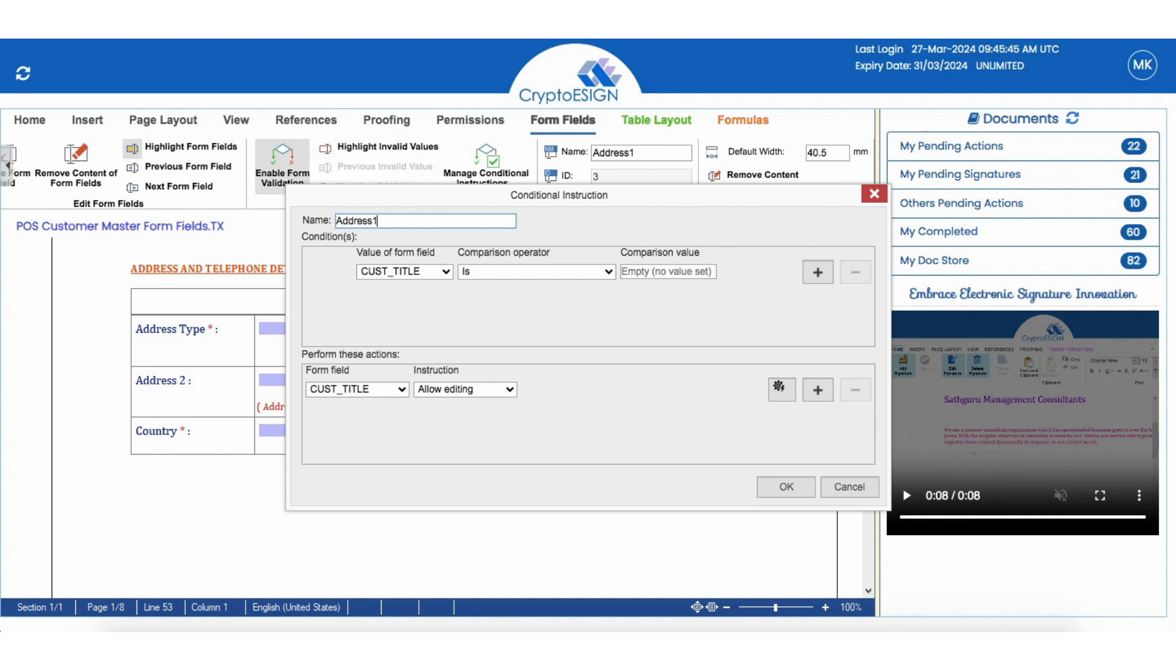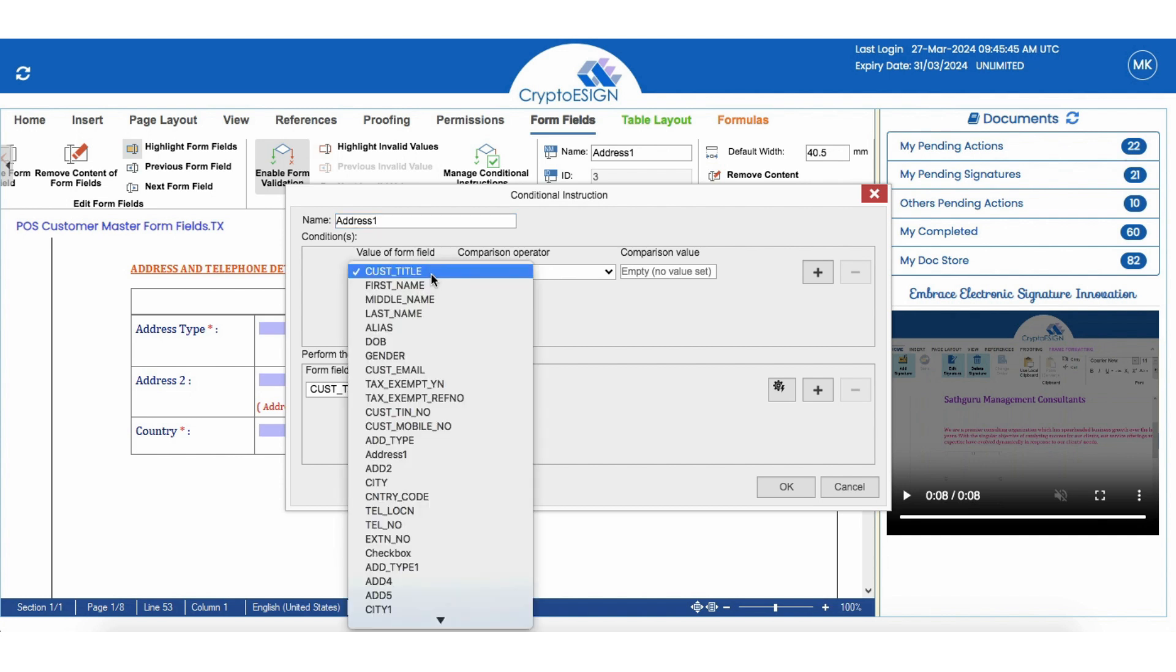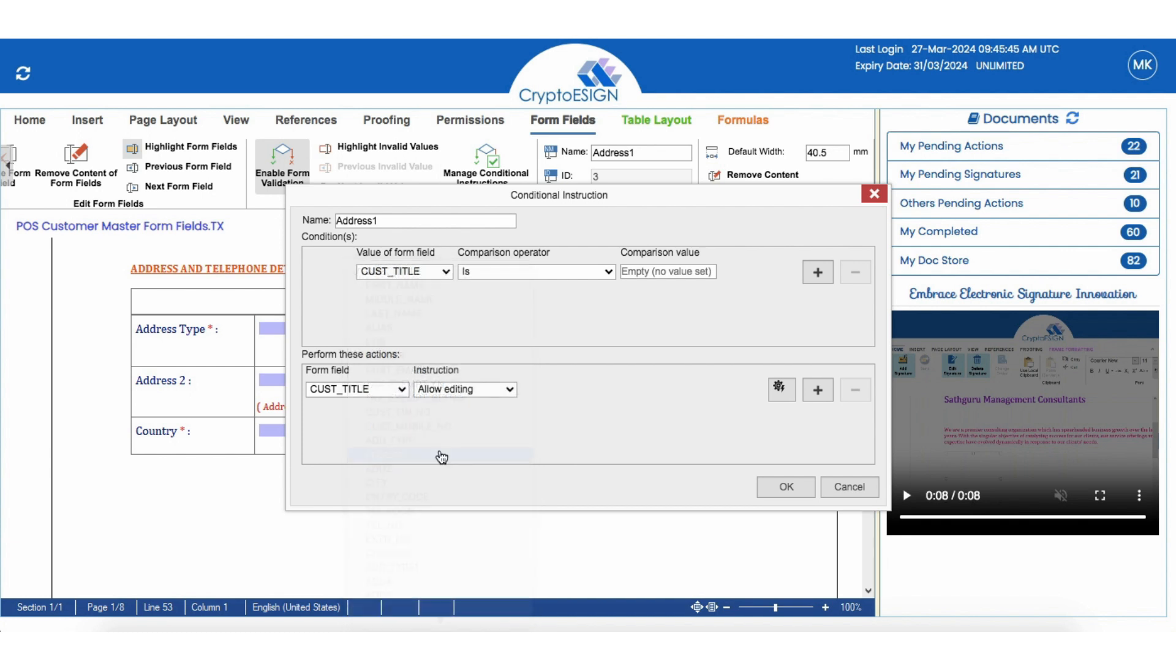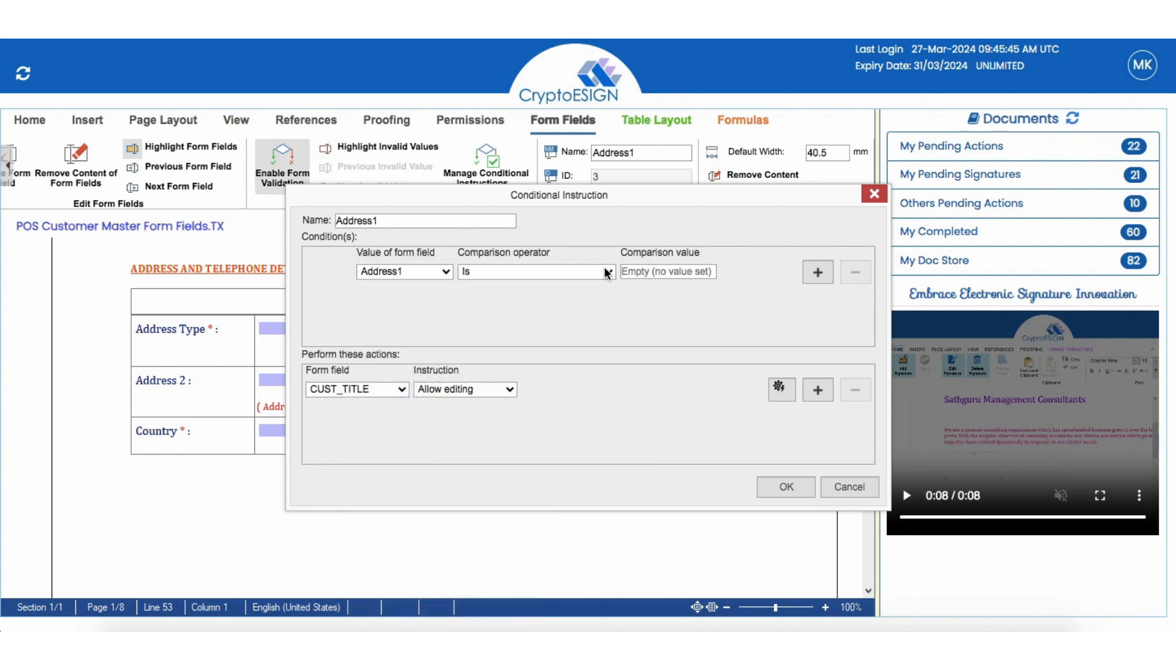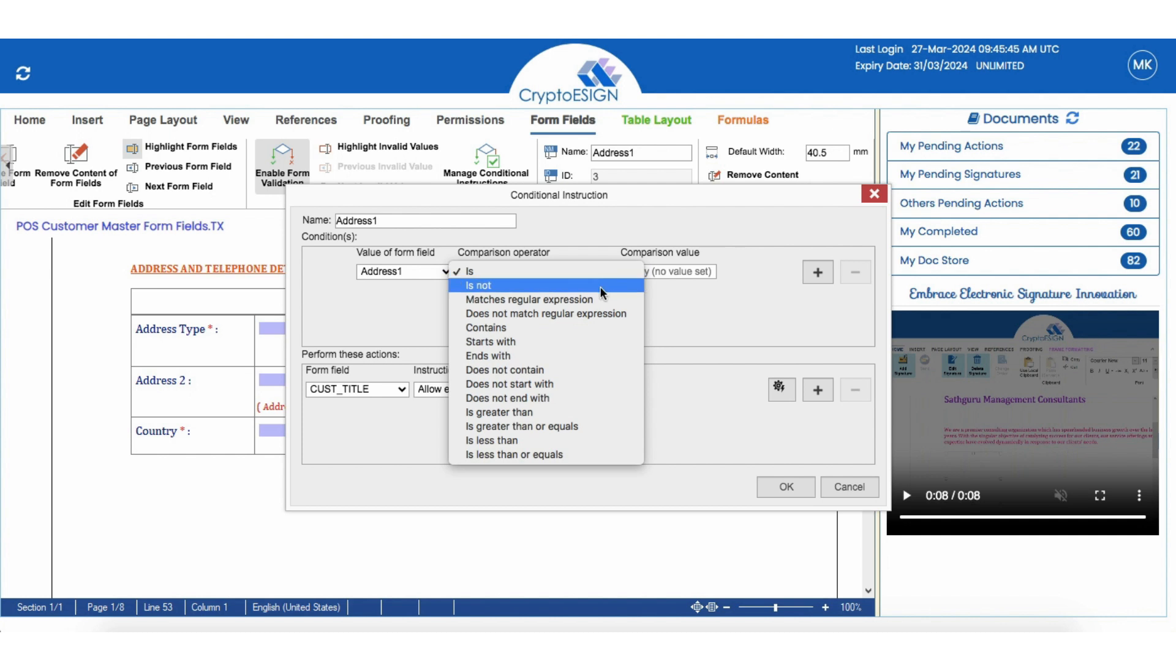For value of form field, select the name of the field. For comparison operator, let's select Matches Regular Expression, which means match specific patterns of input text.